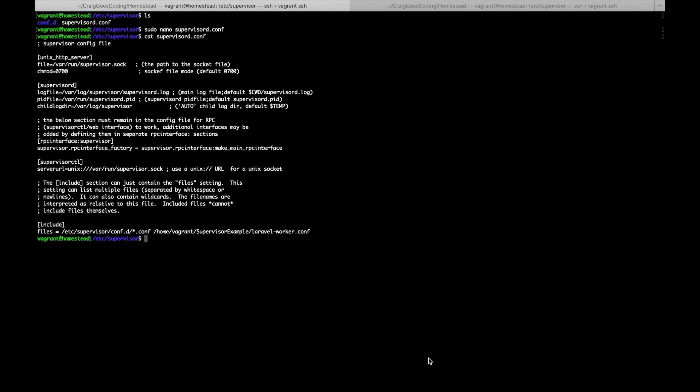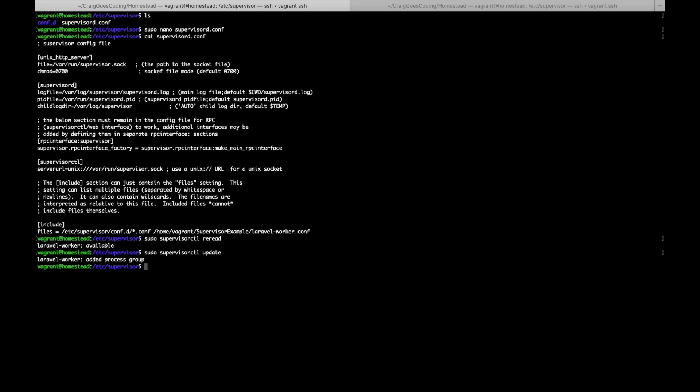So now we just need to tell supervisor to reread this file and start our worker. So to do that we want to type in sudo supervisorctl reread, and as you can see it now says laravel-worker available. And so then we want to do sudo supervisorctl update, so now that's been added to the process group. And then finally we're going to want to do sudo supervisorctl start, we're going to start laravel-worker:*. And by group it means if you've got multiple processes it will start all of them.